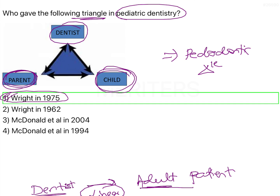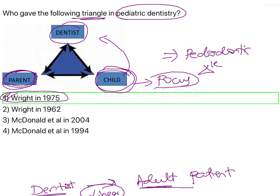In the paedodontic triangle, the child is kept at the apex of the triangle because he is the focus of attention and the focus of the treatment. The child is the most important aspect within this paedodontic triangle, because what we ultimately want is whatever is best for the child.